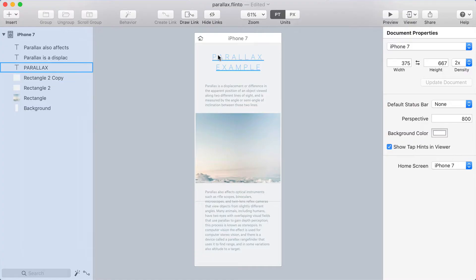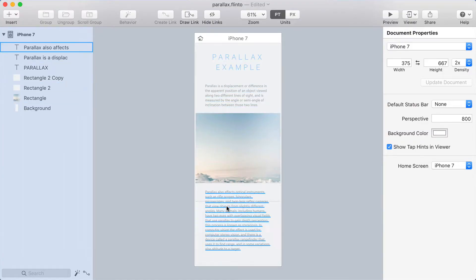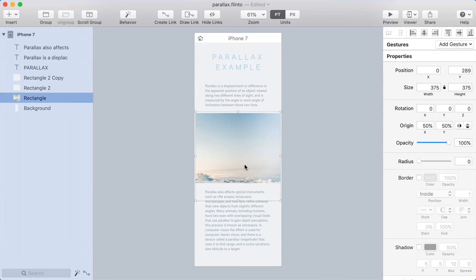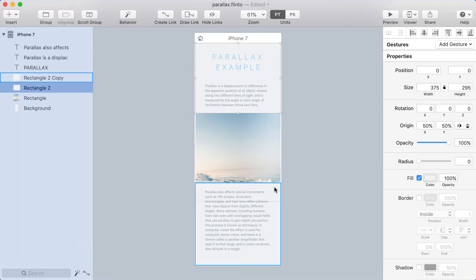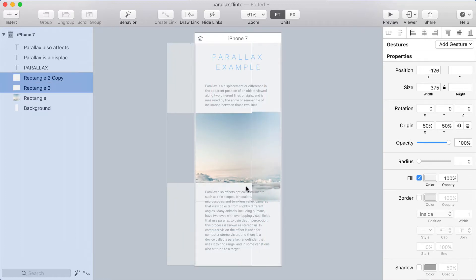Today I'm going to show you how to do a parallax scrolling effect. I have a screen set up here with a photo in the middle of it, and that photo is obscured by a couple of rectangles on top of it. You can see as I move these out of the way that they're covering up the photo slightly.